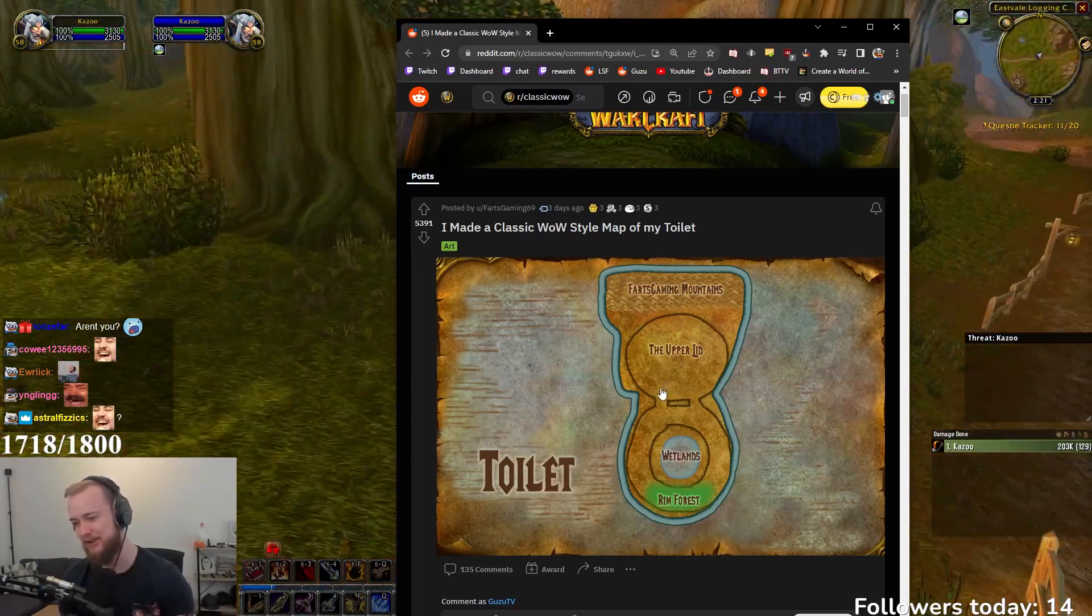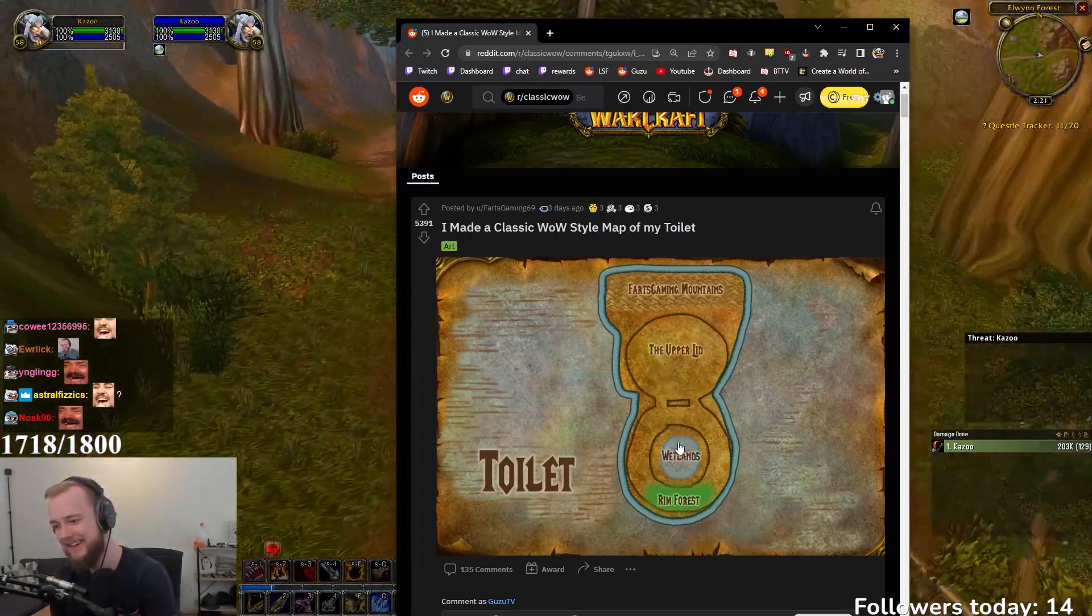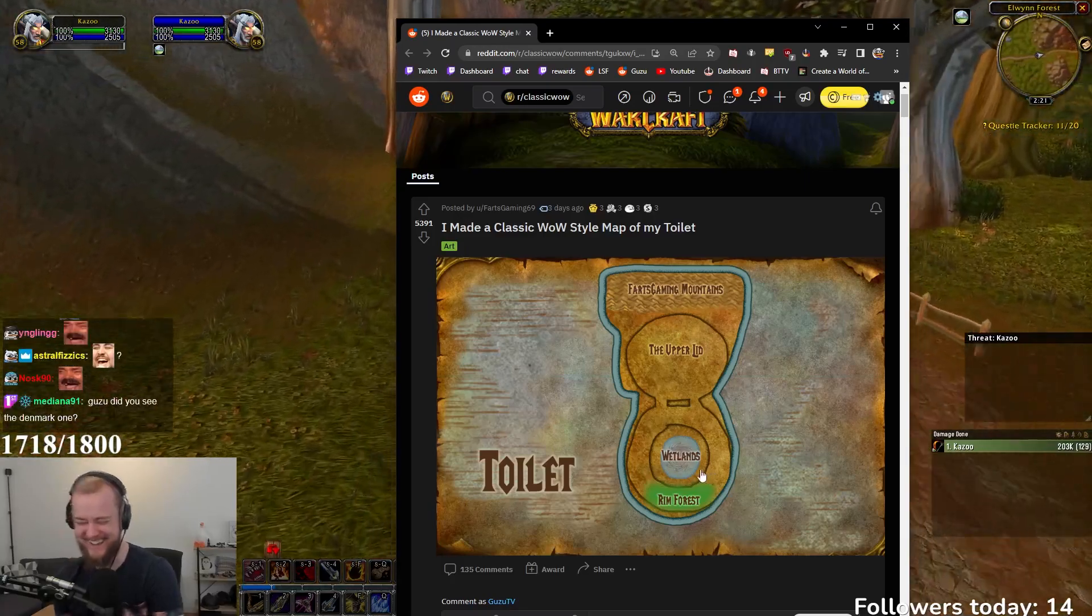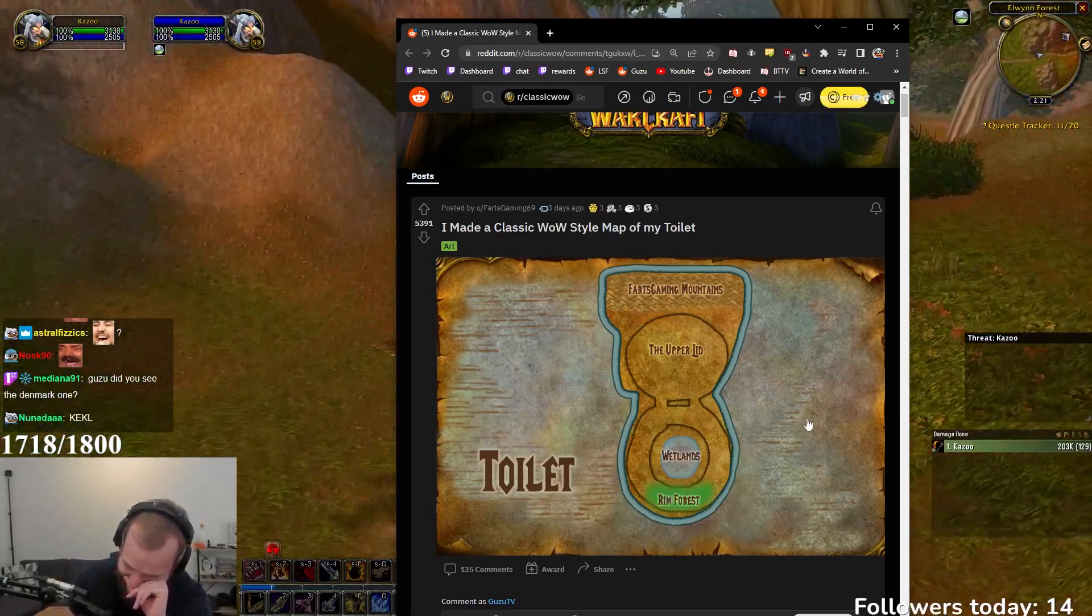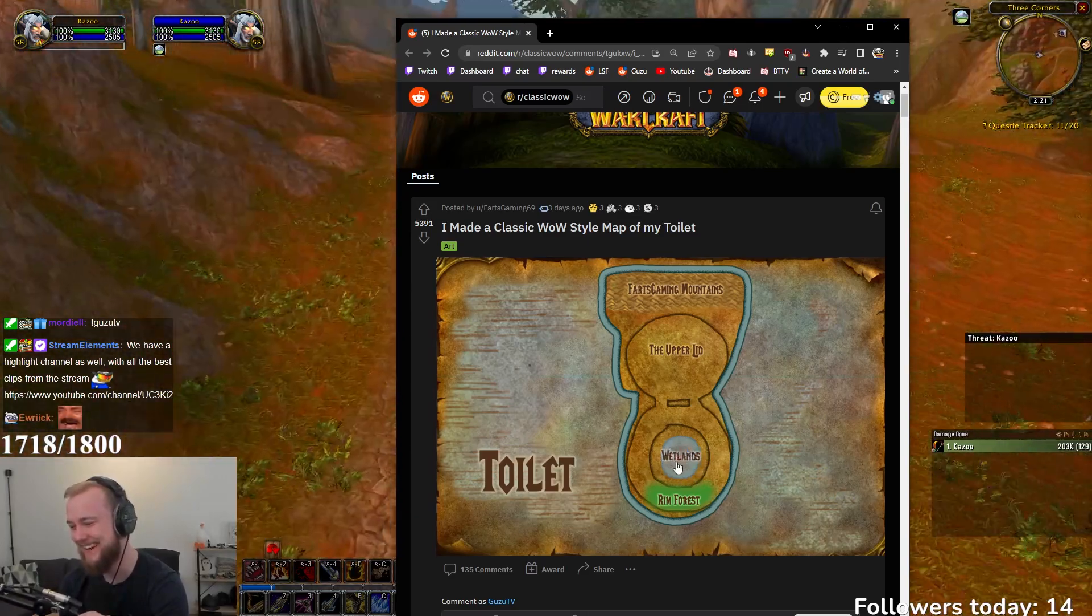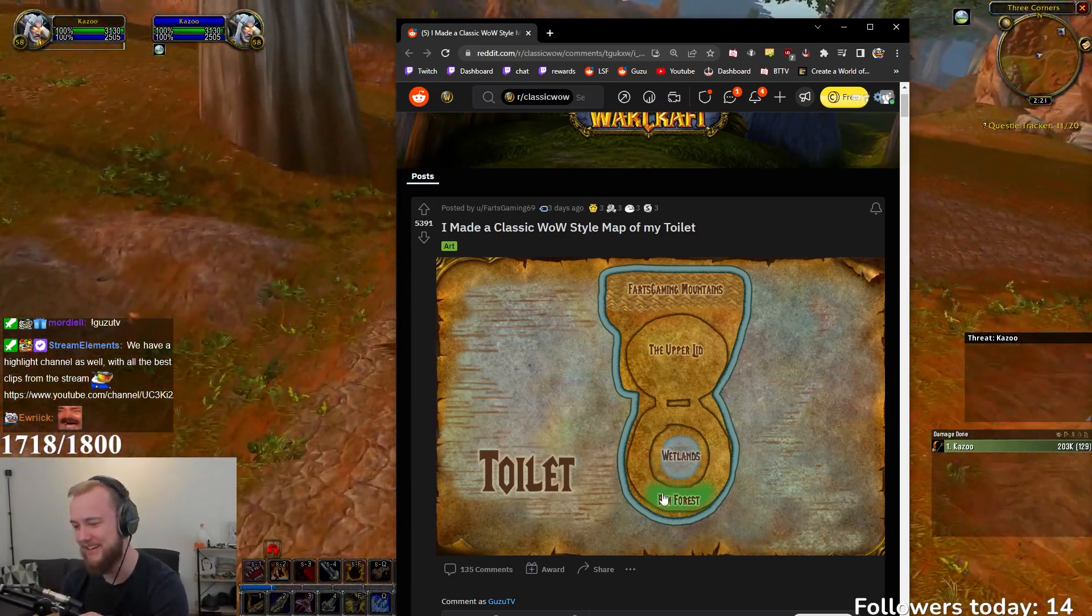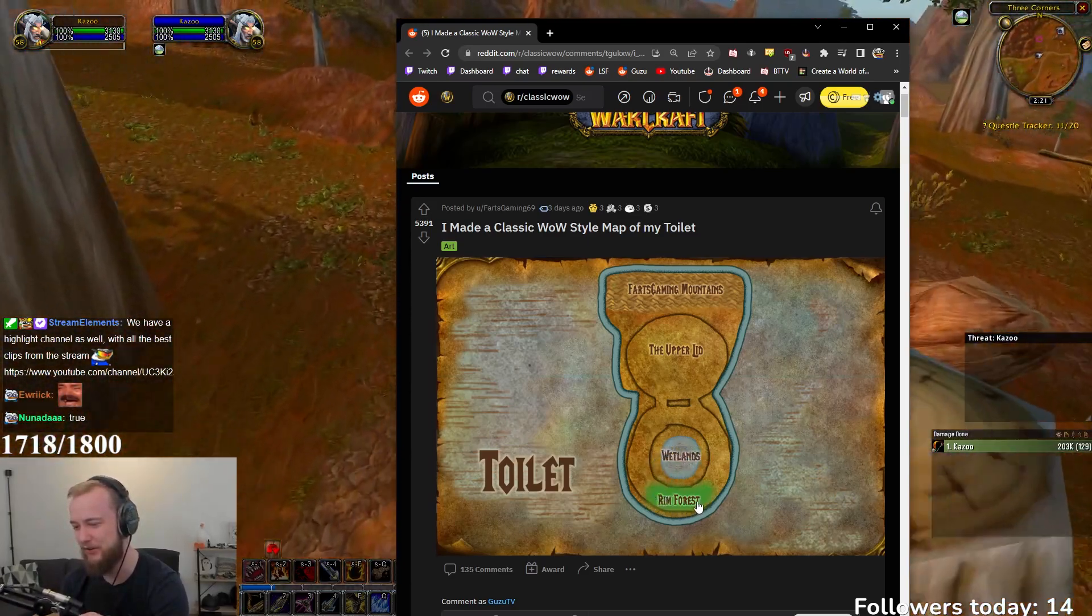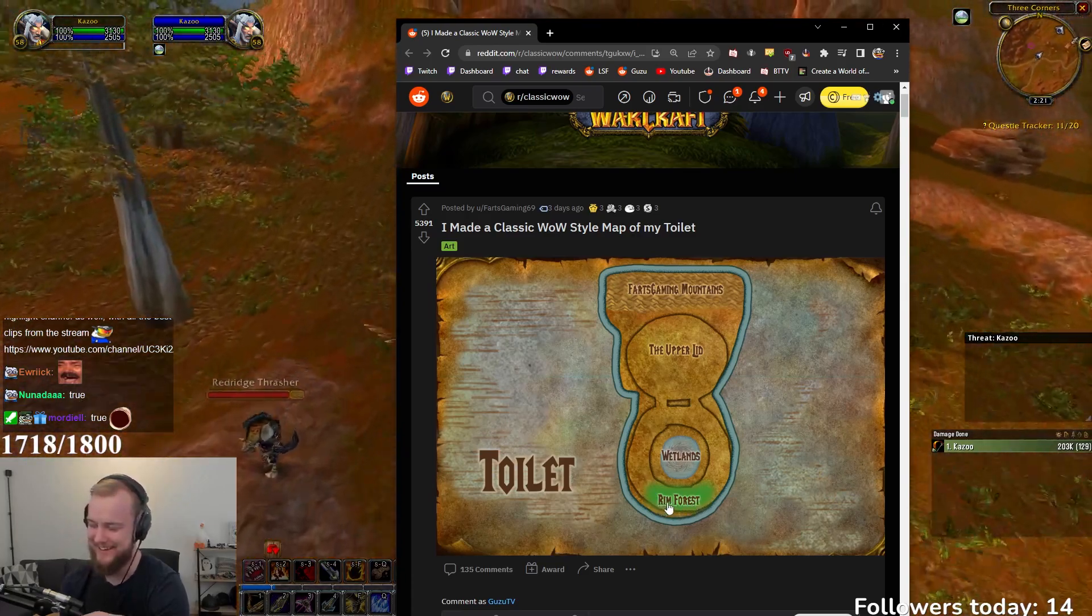Maybe at some point we'll get to explore the upper lid. Then we have to... You should have called it the Maelstrom. That would have been good. Yeah, like the Maelstrom would have fit perfectly. And then the Rim Forest. Oh my god, dude.